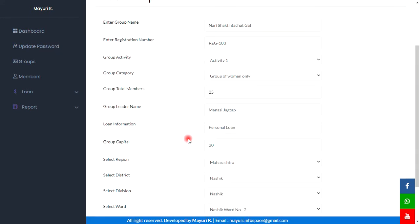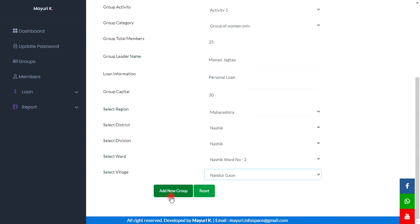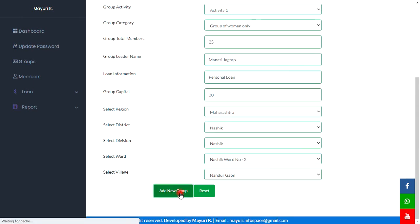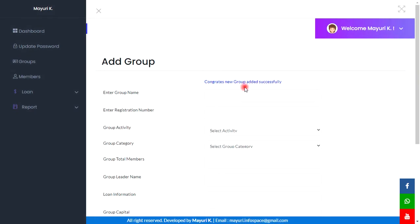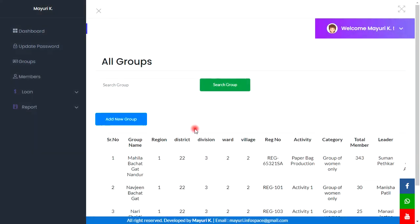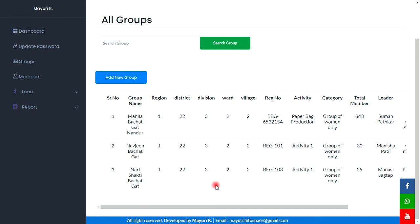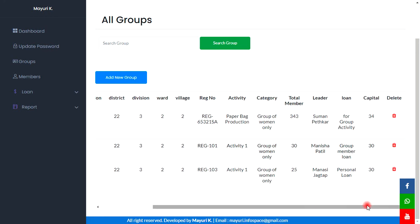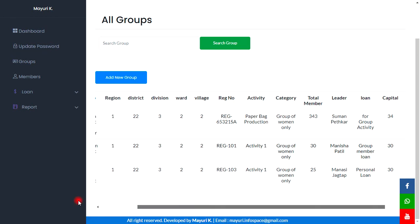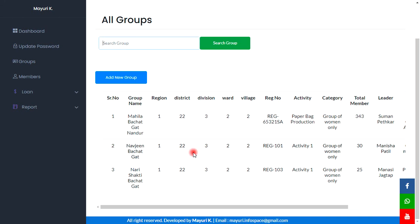By clicking on the add new group button the group will be registered. Here we can see the new group is added successfully. All the information related to this group is displayed, and with the delete action we can delete this record whenever we want. We can also search the group record by entering the group name.